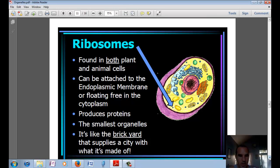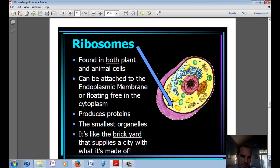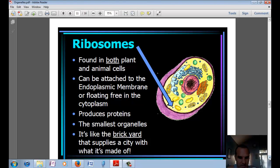Then we have ribosomes, found in both plant and animal cells. They can be attached to the endoplasmic reticulum or float freely in the cytoplasm. They produce proteins — most things in your body, like your muscles, are made up of protein, and your ribosomes are responsible for making them. They're the smallest of the organelles, and they're kind of like the brickyard within the city, supplying all the building materials.